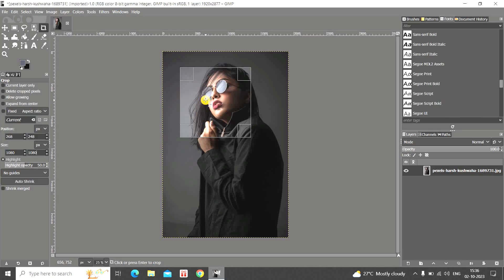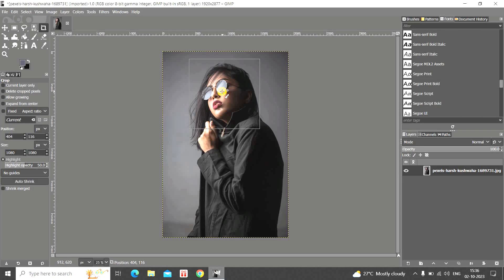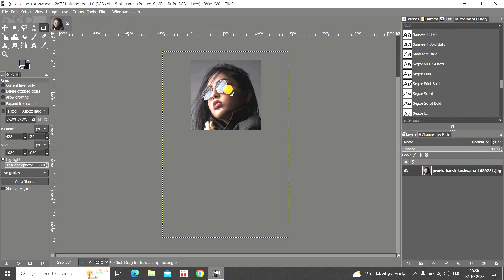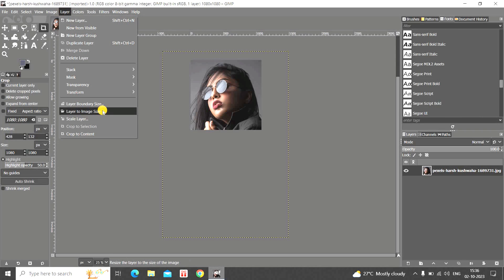Now the selection is 1080 by 1080. Next, place the selection on the area of the image you want. I'm placing it on this particular area. Once you're done, press Enter on the keyboard. Then go to Layer and select the option Layer to Image Size.